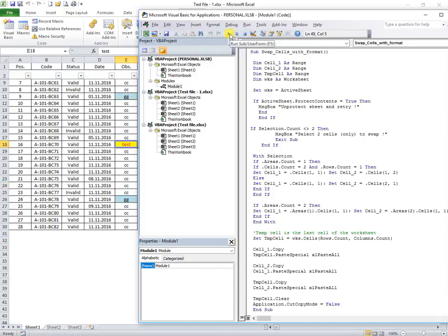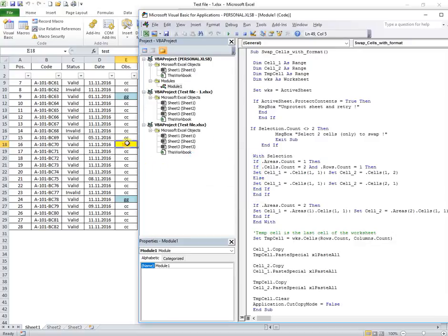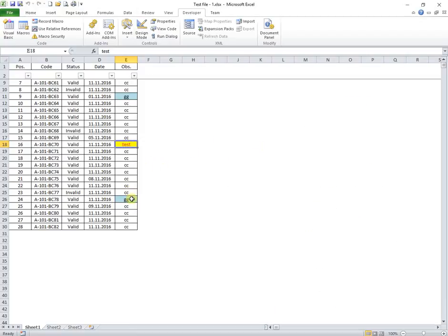Running again the macro will bring the message to select two cells, because in this case, after swapping cells and formats, one cell is deselected.